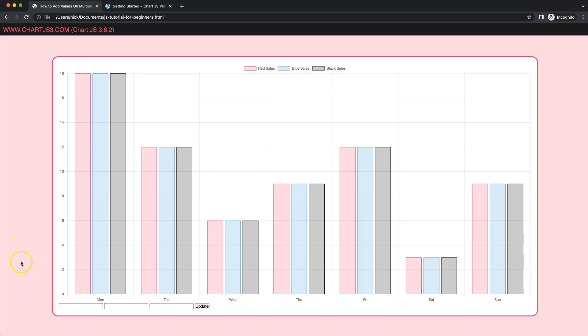In this video, we're going to focus on how we can control and add specific values on specific datasets here.